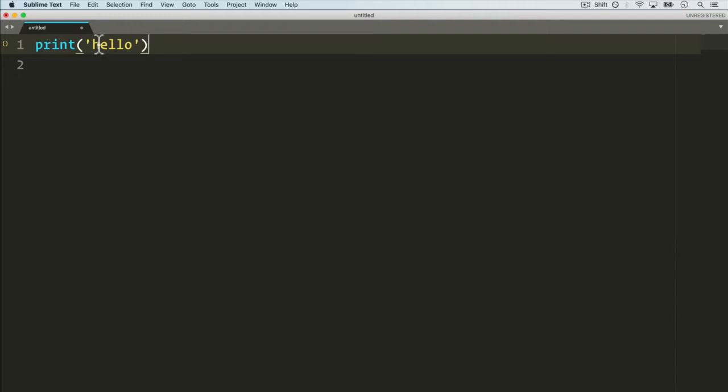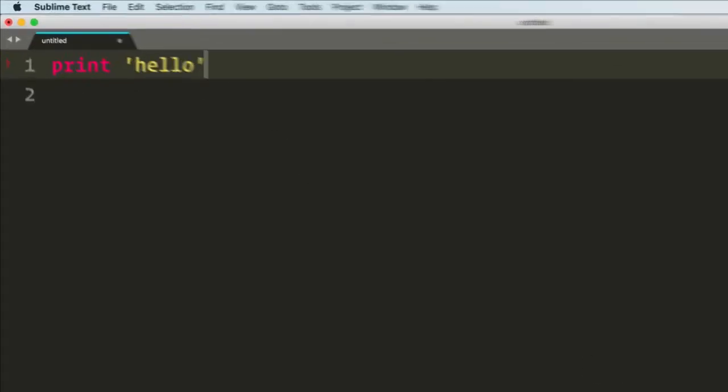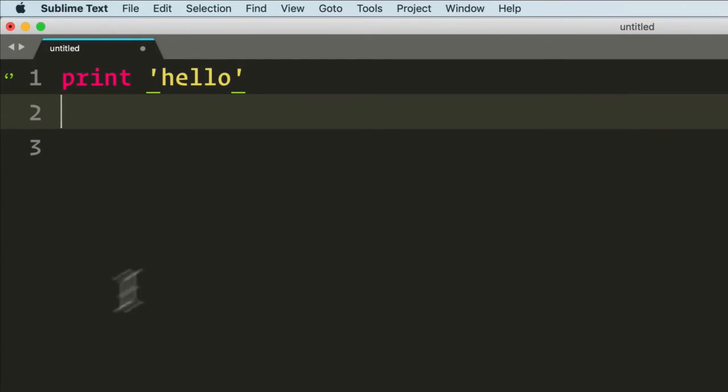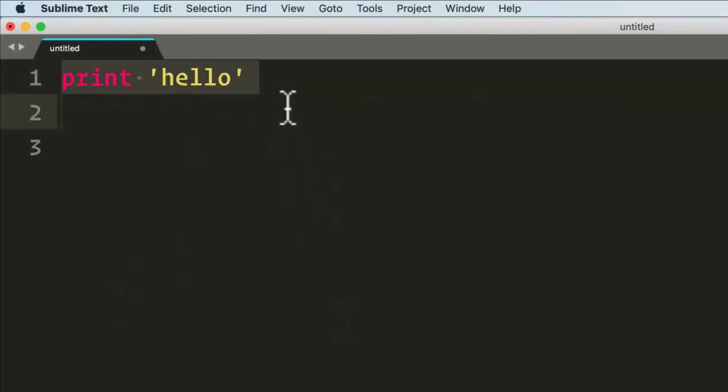Now with Sublime Text, this Python is actually version 2 of Python. So if I remove the brackets, it doesn't give me an error because Python 2, well this is valid syntax.